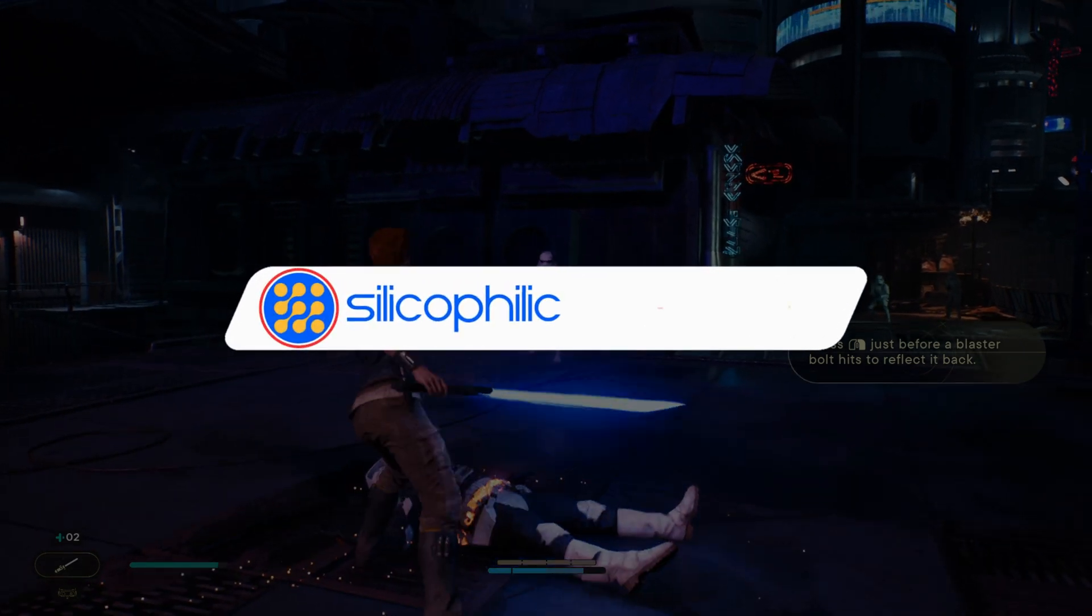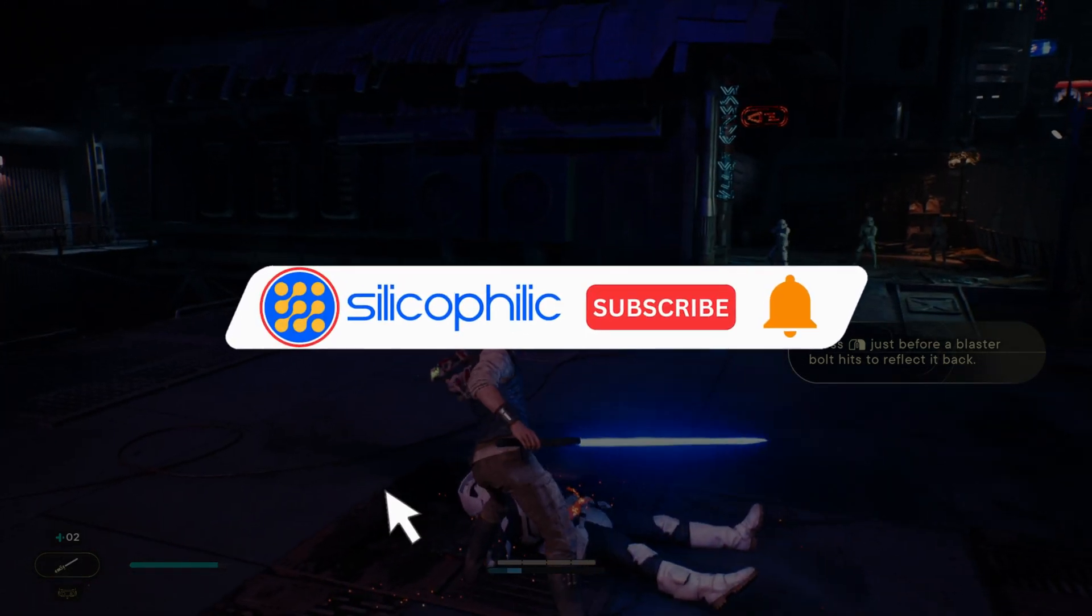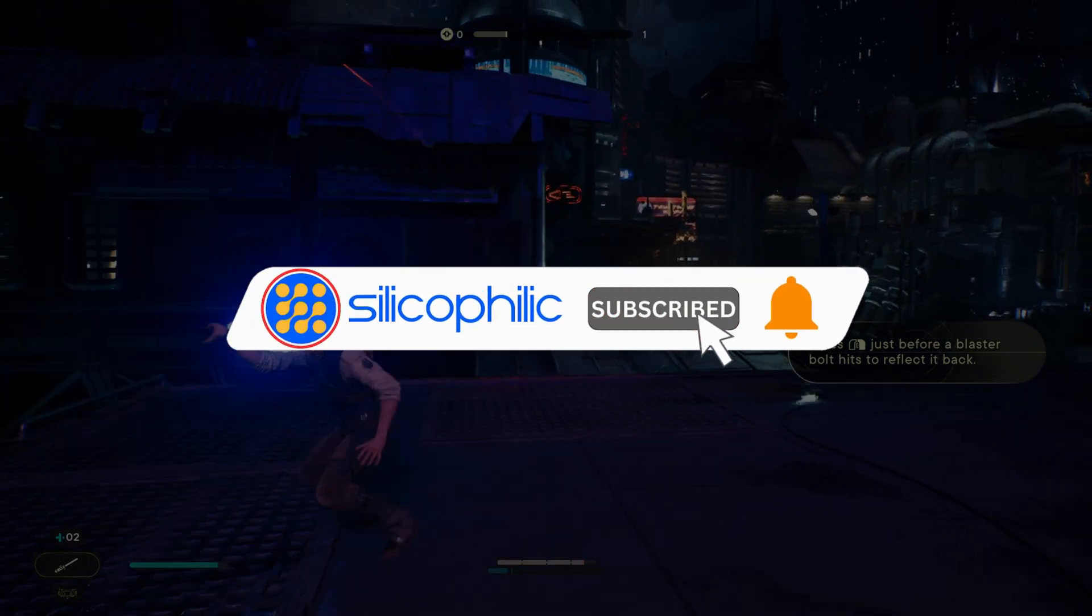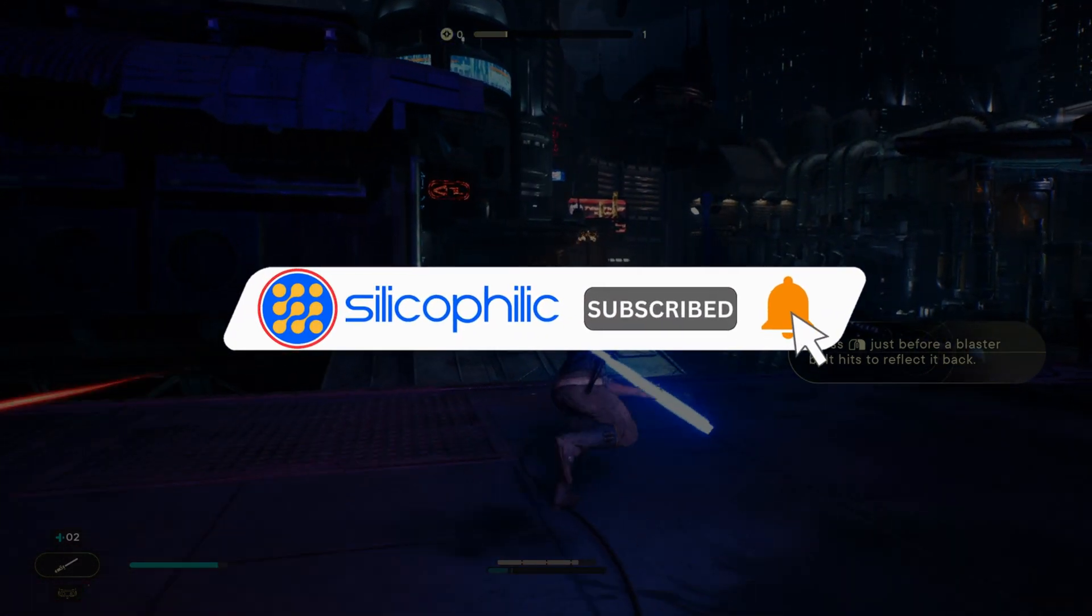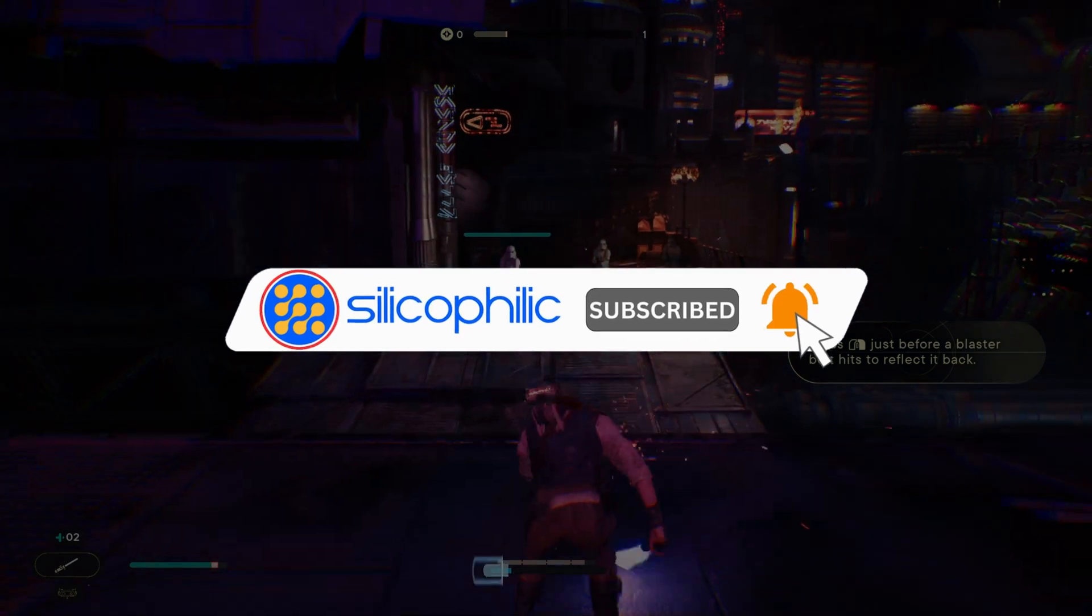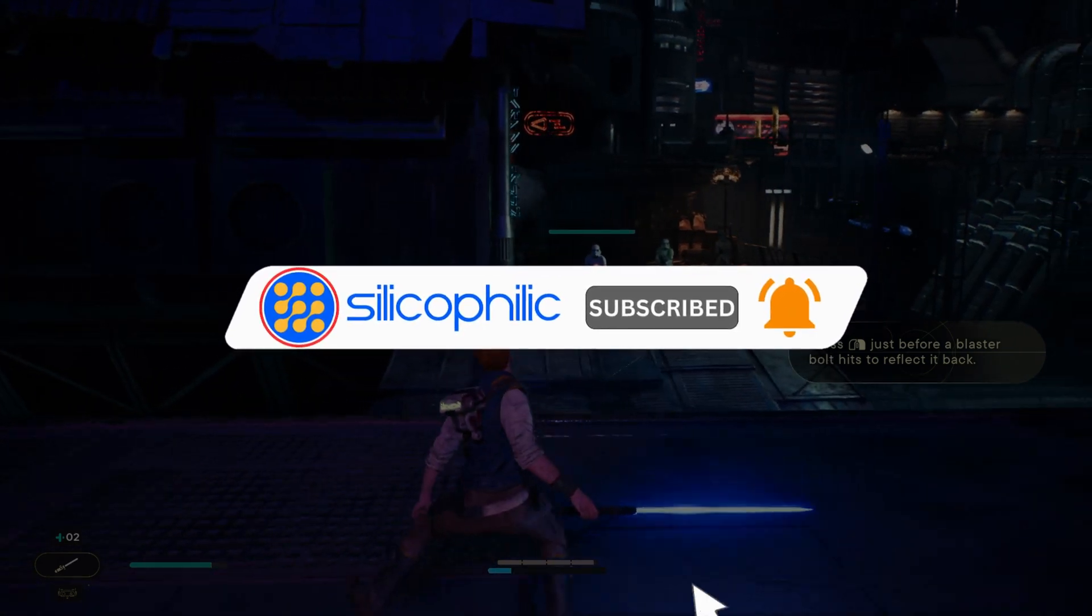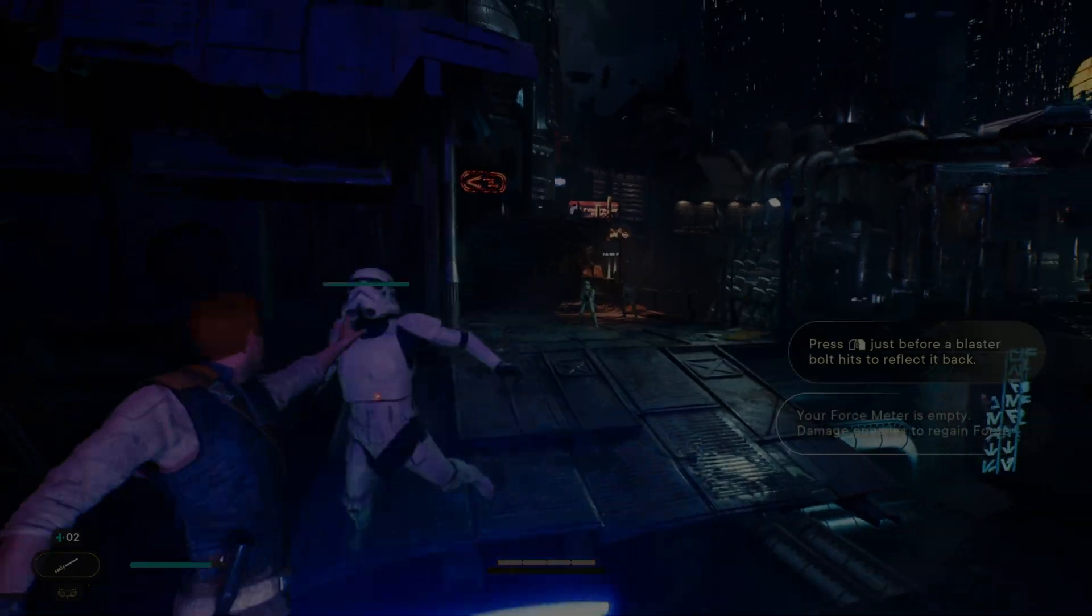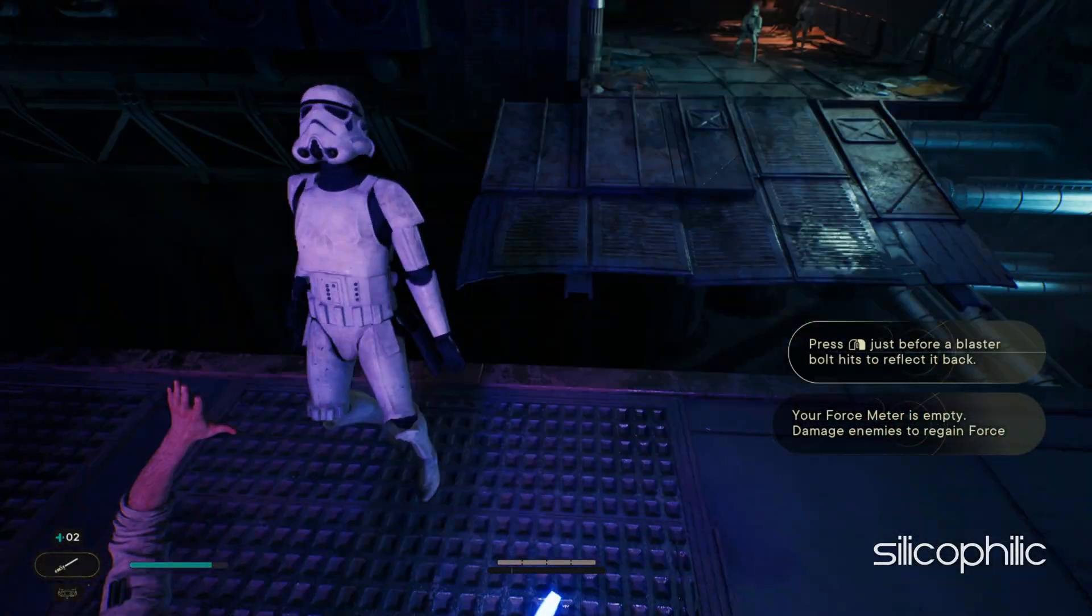Before we move forward, do us a favor by subscribing to our channel and liking this video. It's free and helps us a lot. Now, let's get started.